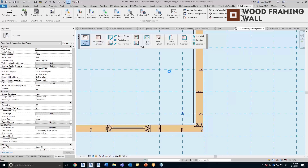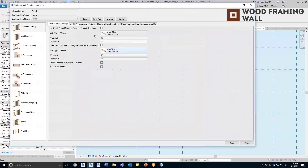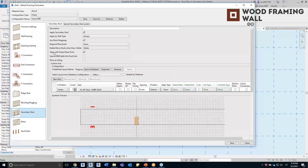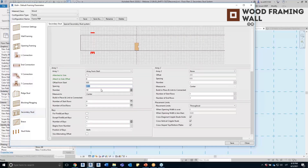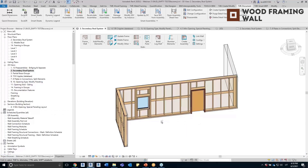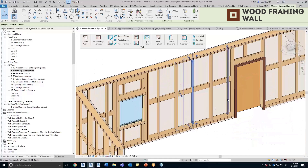This feature is really useful when you have more complex configurations — for example, using different sizes of studs every second or third stud. Here you can see the main stud layout alongside the secondary studs, all aligned with the project base point so all elements follow the same layout. In the configuration, I ticked 'align with project base point' for both the wall frame and the secondary stud system, spacing studs every 600mm. The secondary stud system is set to delete the mainframe element where they intersect, removing every second stud and producing this result.